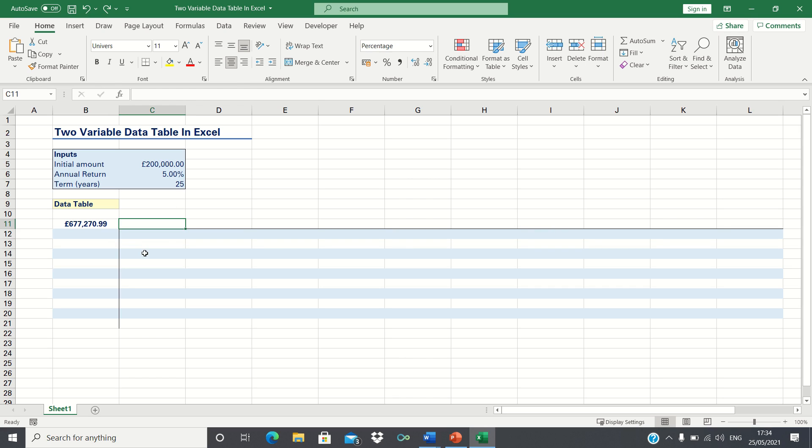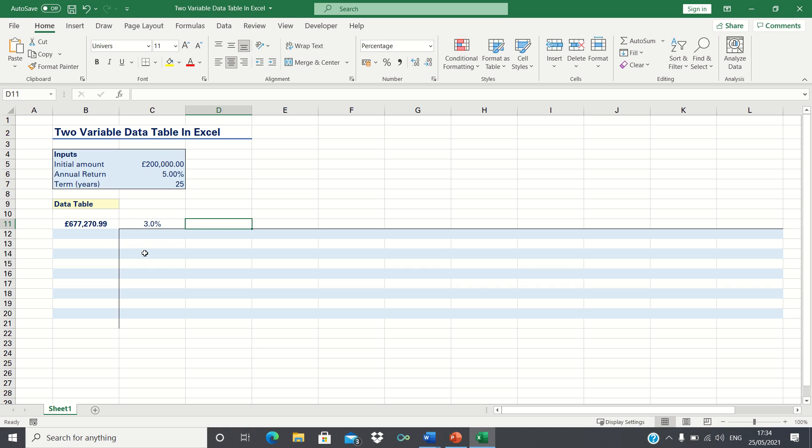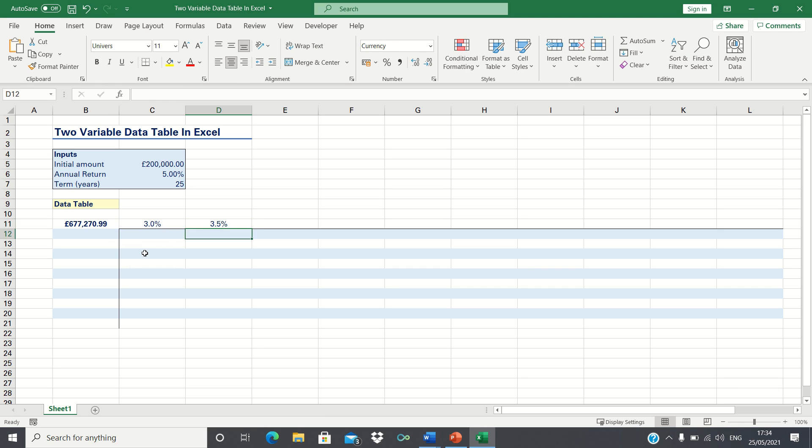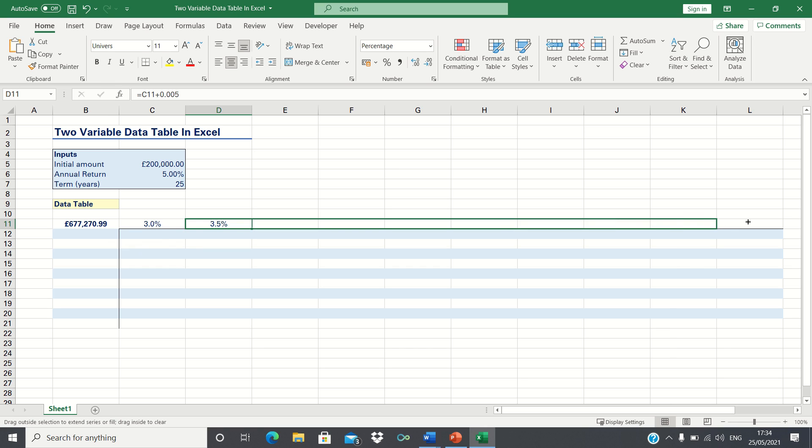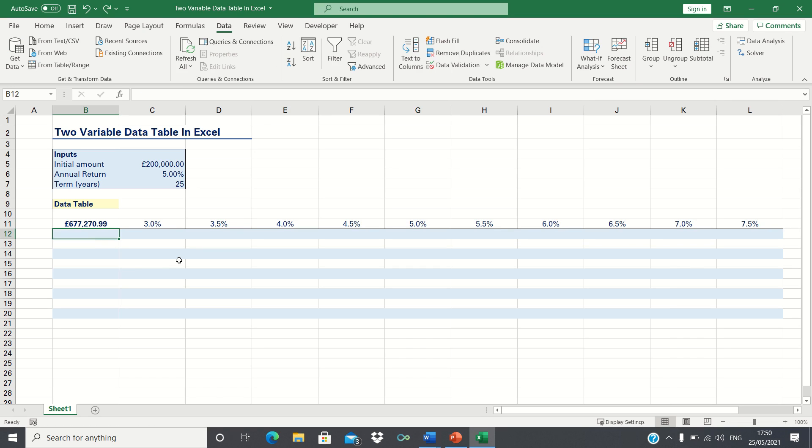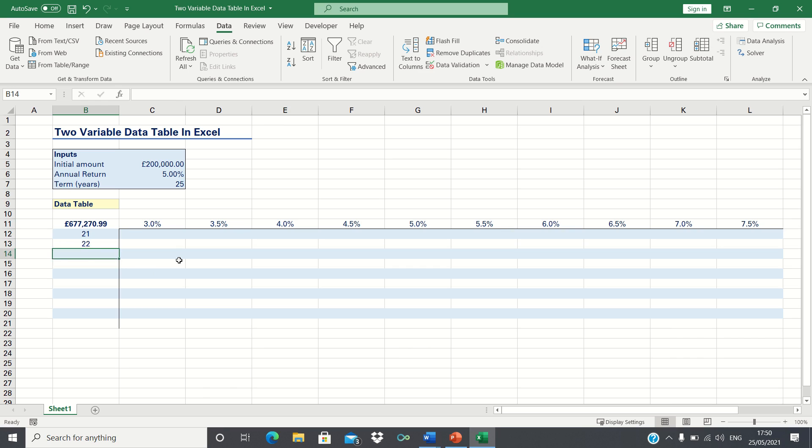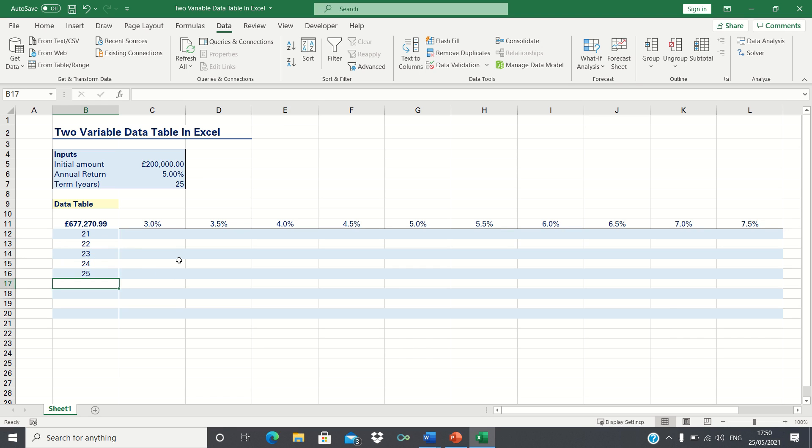Firstly let's input the investment returns we want to test. In our case let's test for returns ranging from 3 to 7.5%.